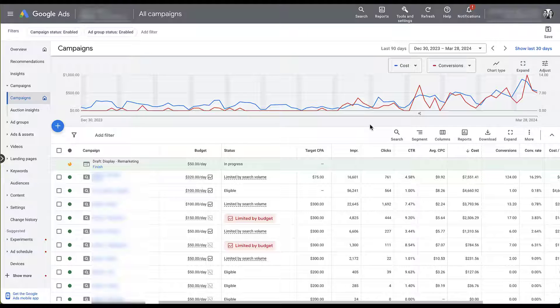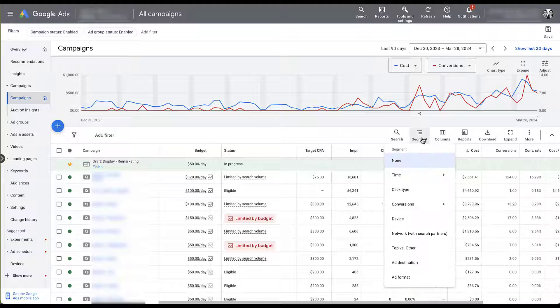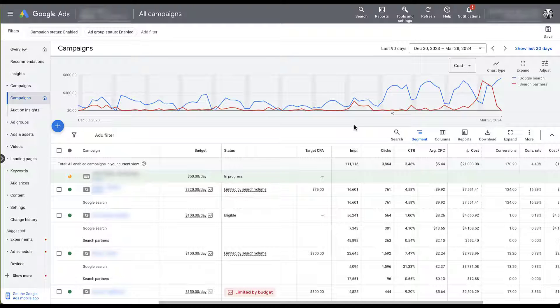So just like last time with the spam leads coming through, I came into the account, noticed that we saw a really big increase in spend despite me not having made a change that would have resulted in that. I came over to our segment option, segmented by Search Partners.